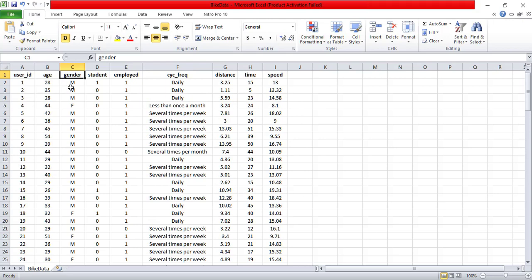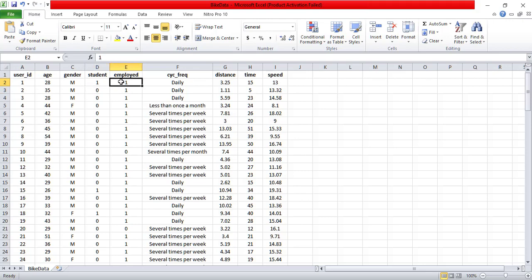So user ID is the numbering of the number of people that I have. Now I have a data of about 121 people here. Age of the people is given here in the second column. The third is the gender, so male or female.